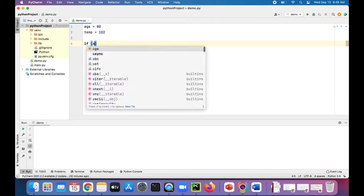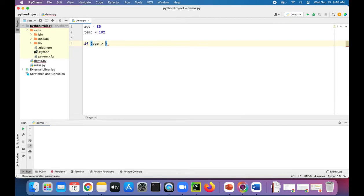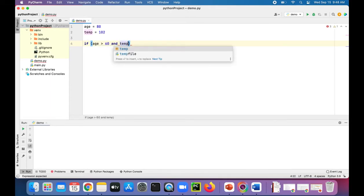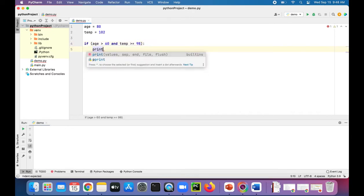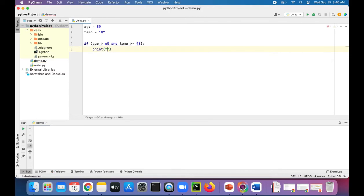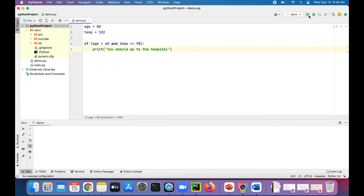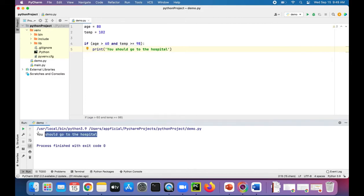If age is greater than 60, and temp is greater than or equal to 98, the colon at the end. Both of these conditions have to be true for it to print out, you should go to the hospital. And because they are both true, it prints out that you should go to the hospital.